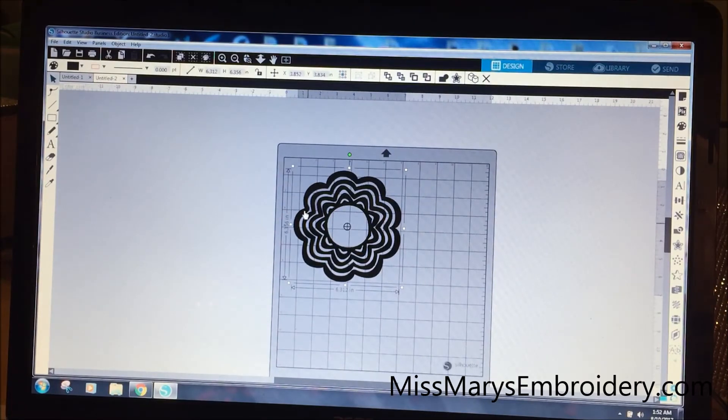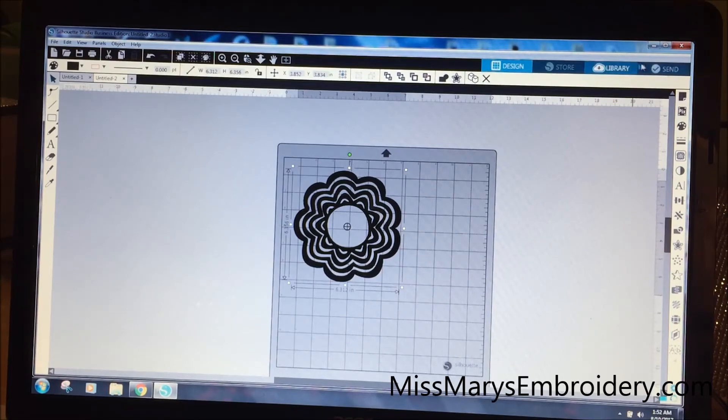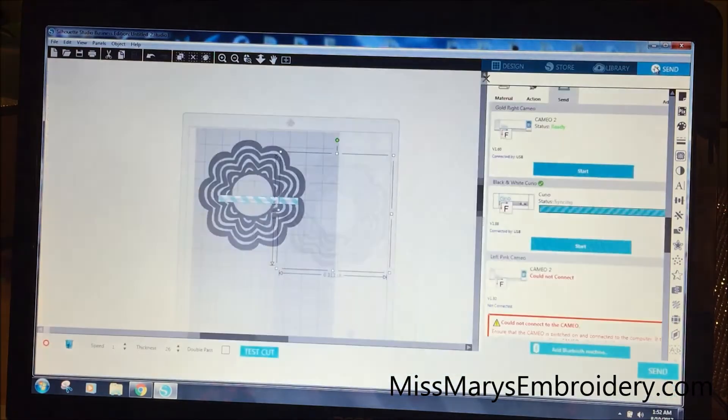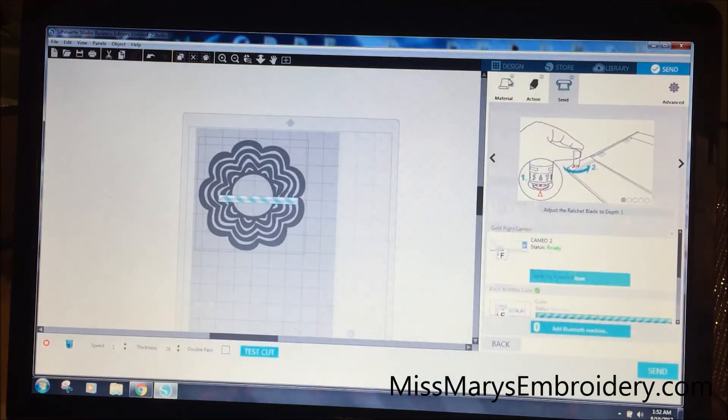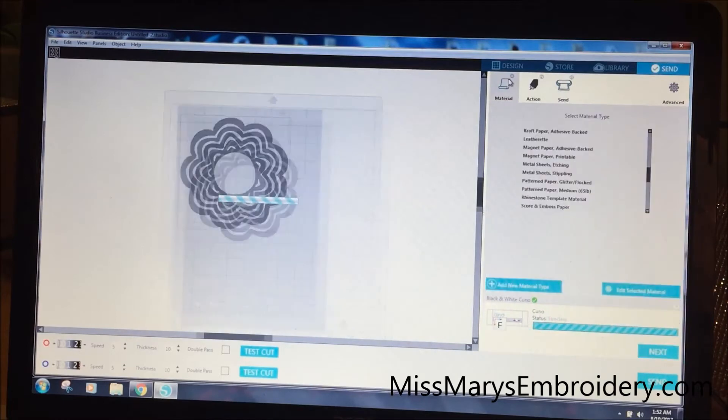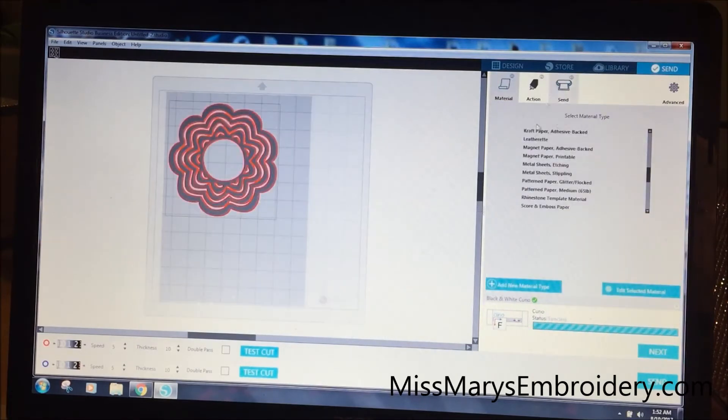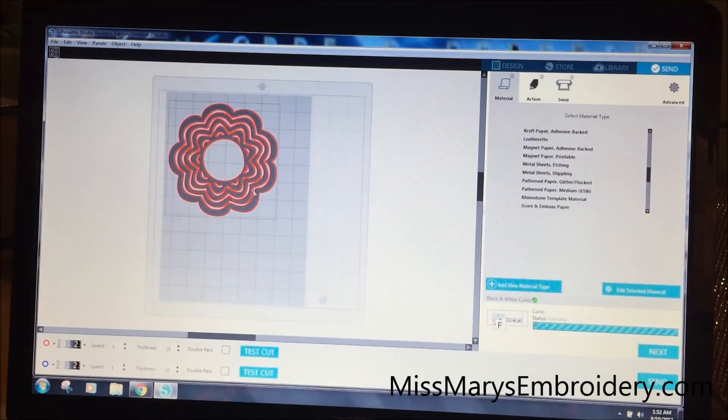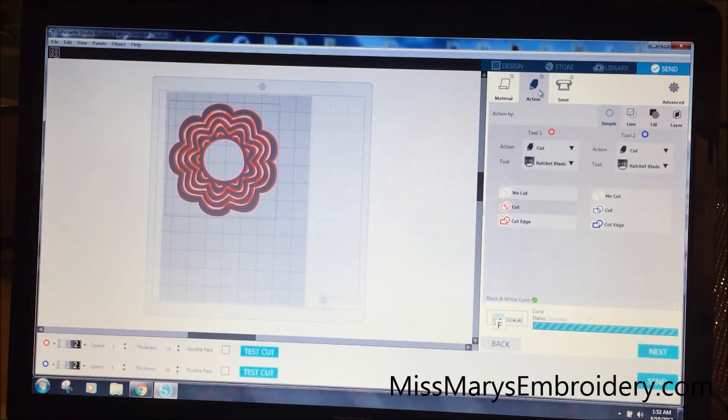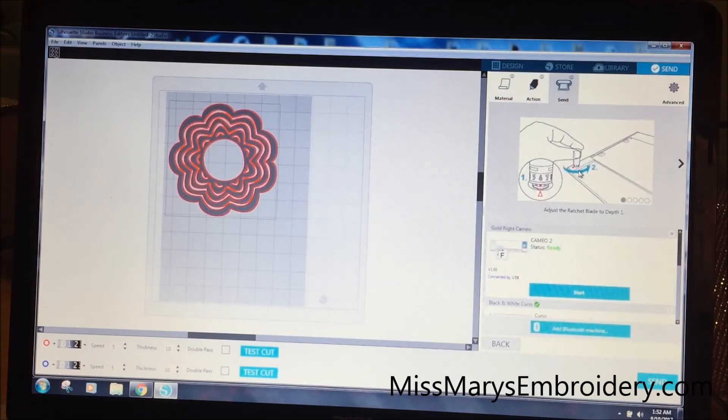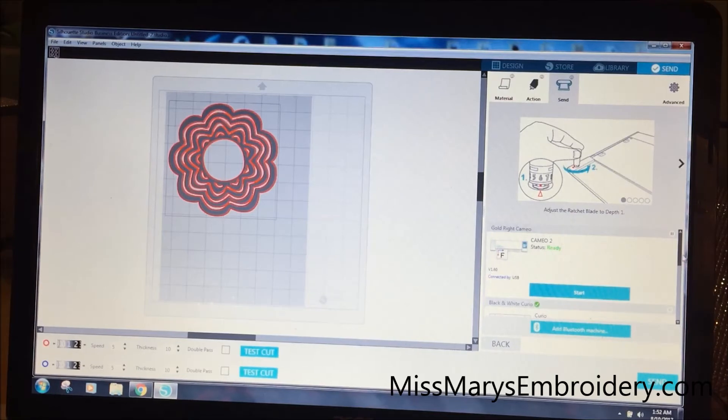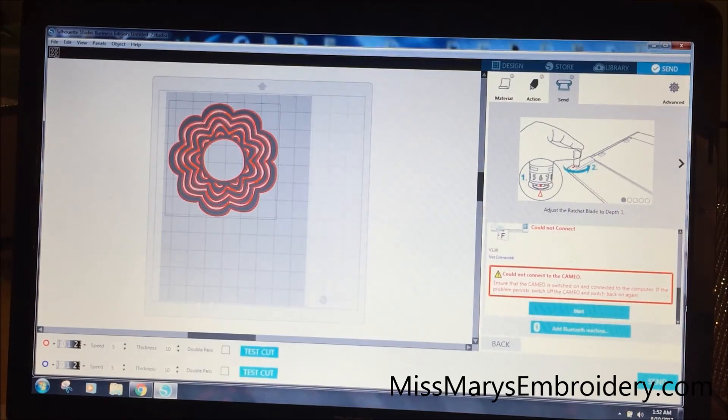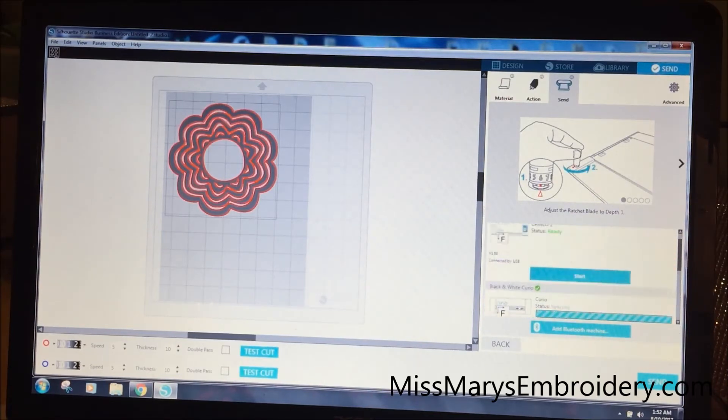And so if I want to run both of these at the same time, I go over here to send. Now I have to go through all of my material choices and what I wanted it to do. And then over here at send, it'll tell you what all I have.